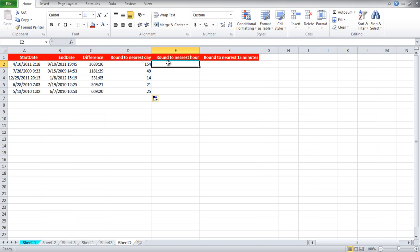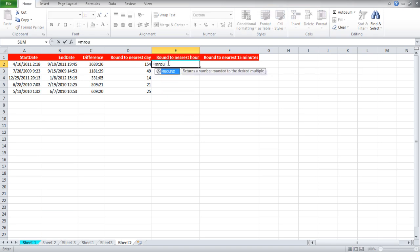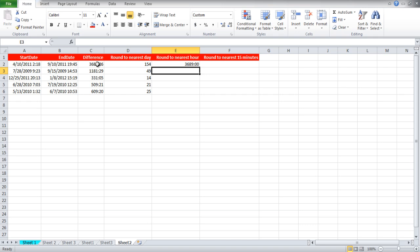Now let's round off to the nearest hour. For that write equals mRound, bracket open, C2 comma, inverted commas open, 1 colon 0 0, inverted commas close, bracket close.